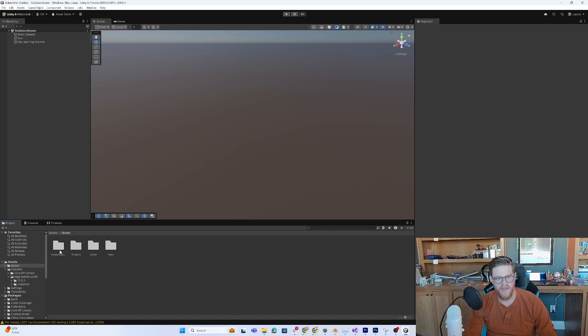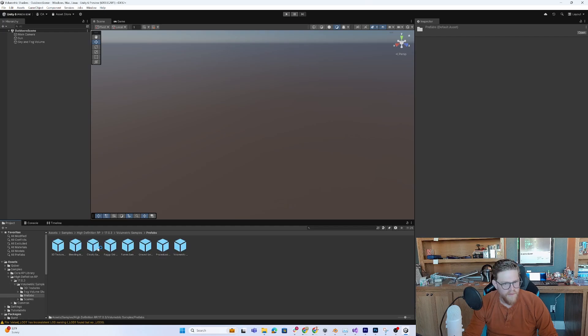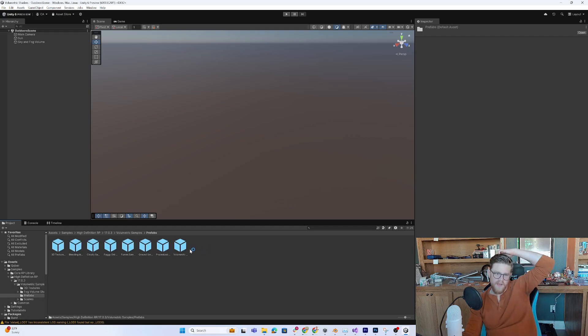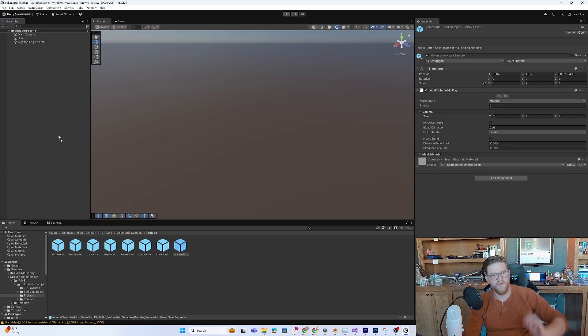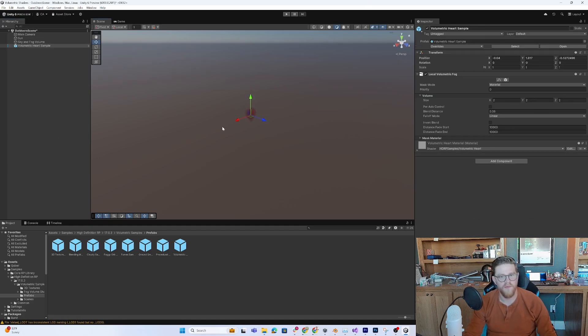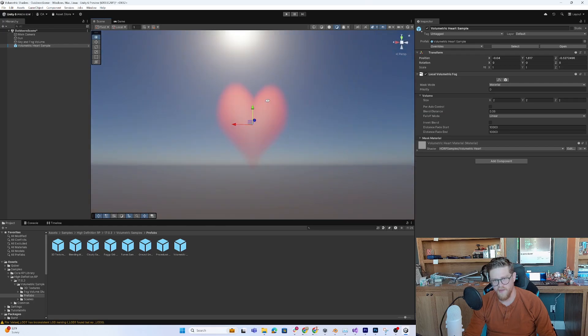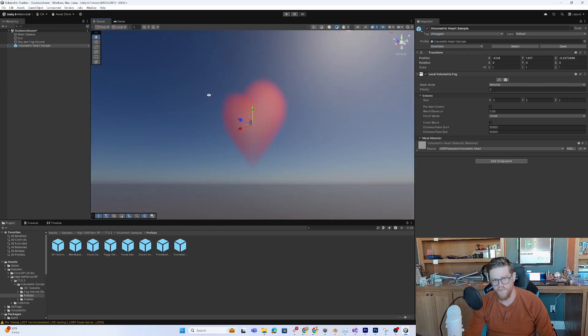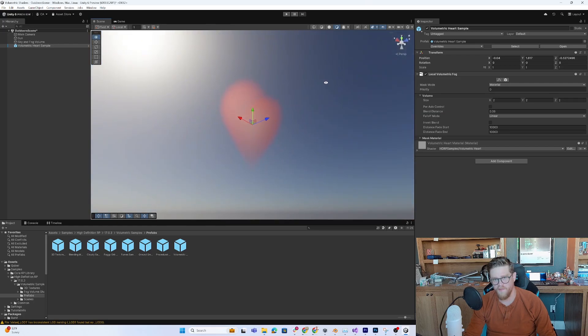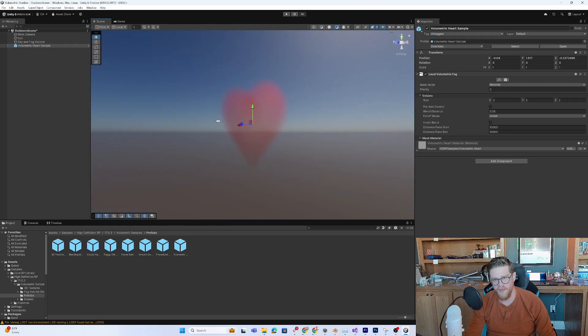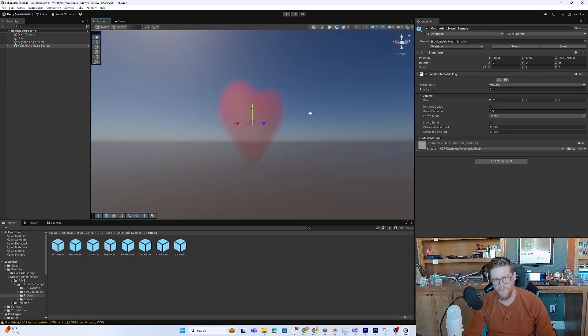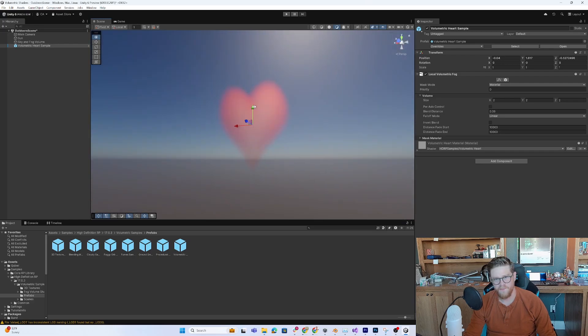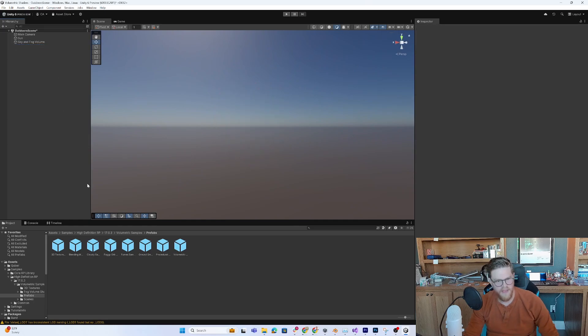So now I have everything here in a folder and I have my volumetric samples here. So we can go into the prefabs and we can go into... here's our volumetric heart. Let's just see what this looks like. So this is what one of these volumetric shaders looks like. And you'll notice that it does pick up the light behind it, which is great.